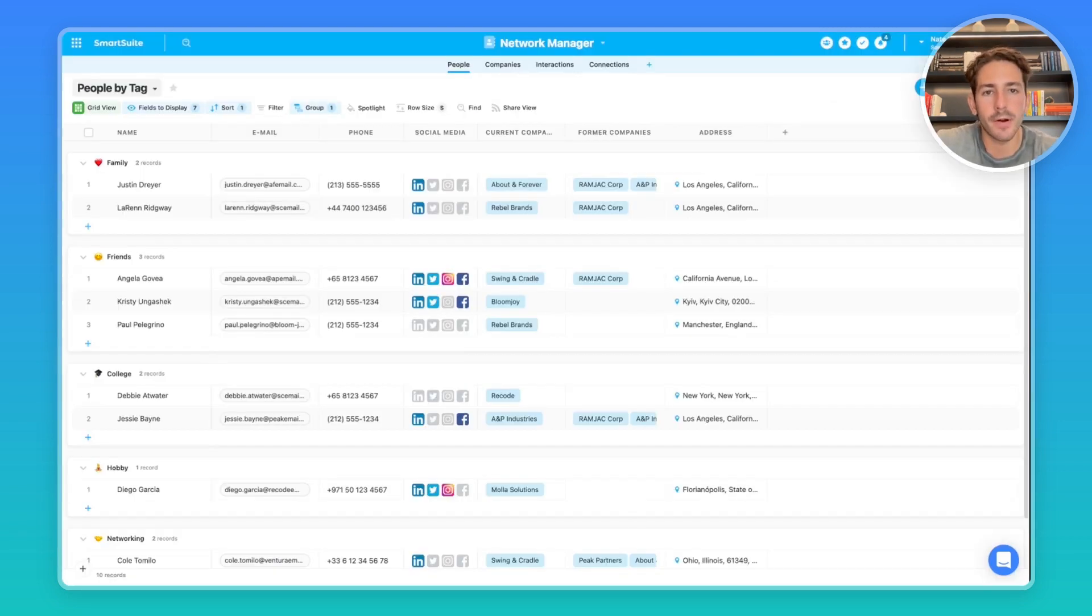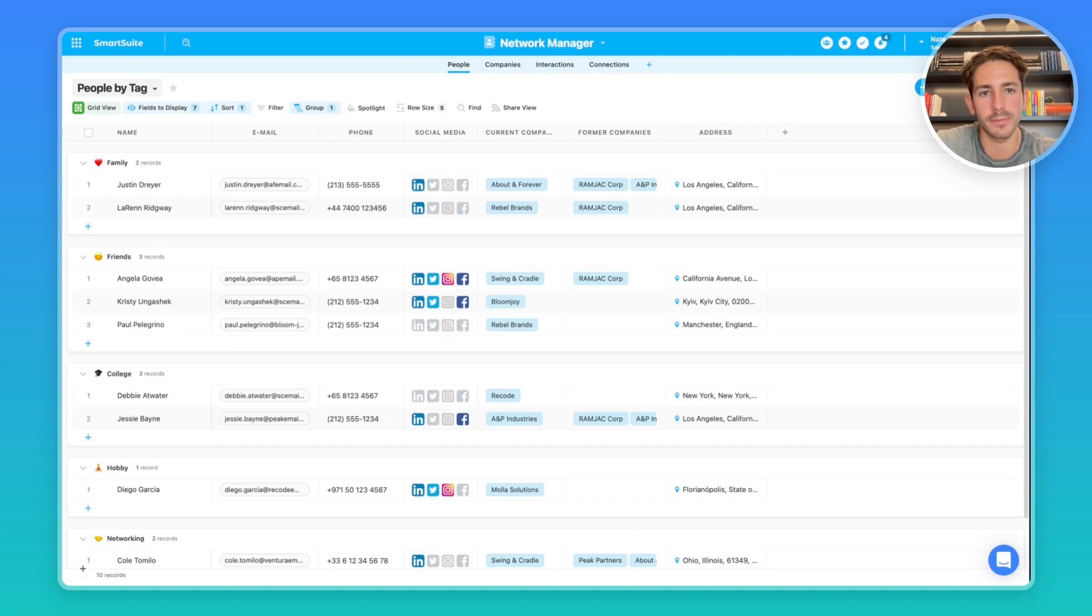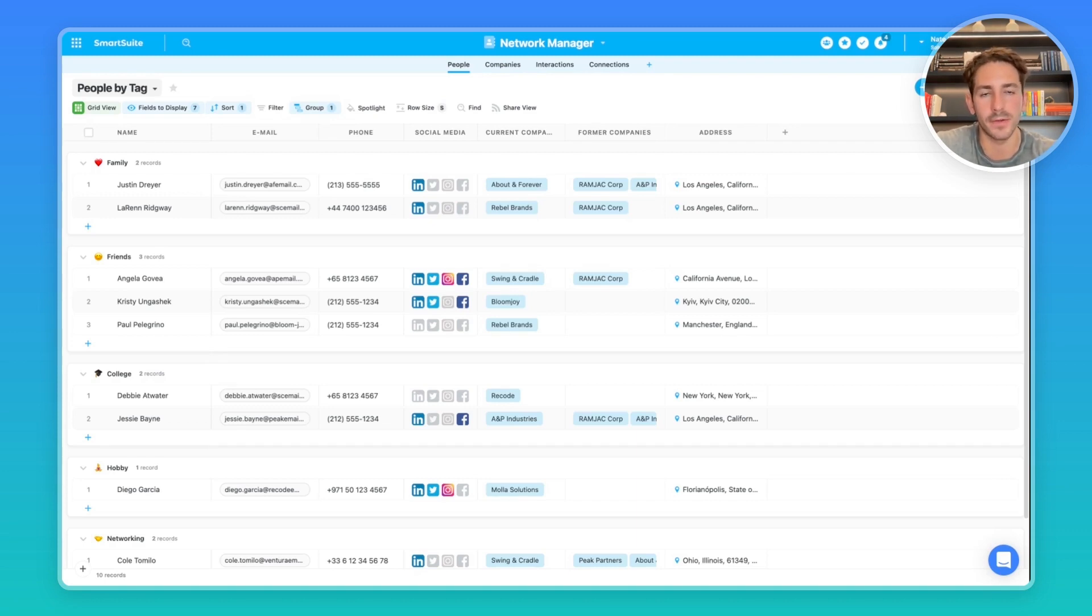So we're inside of the network manager solution for this particular customer. They are in the financial services industry, and they want to track people in the network, companies in the network, interactions they've had with those people, and then any connections they've made, because they'd like to track what happens with the people they've connected.